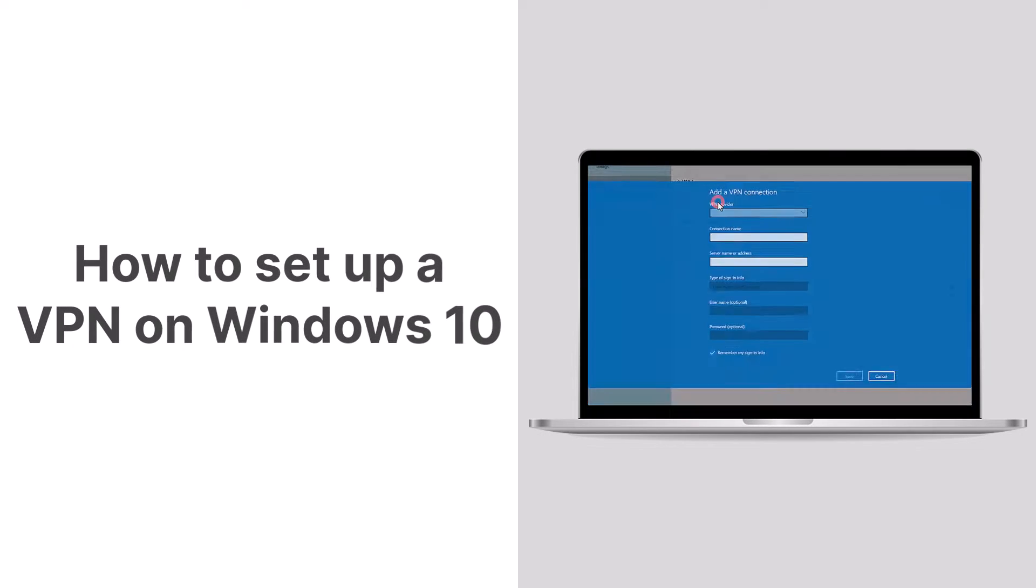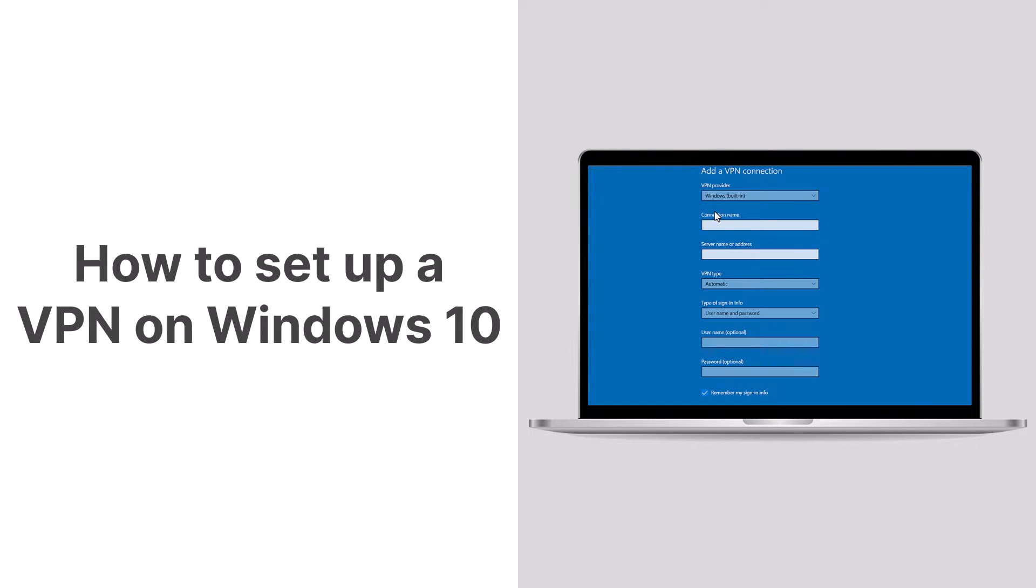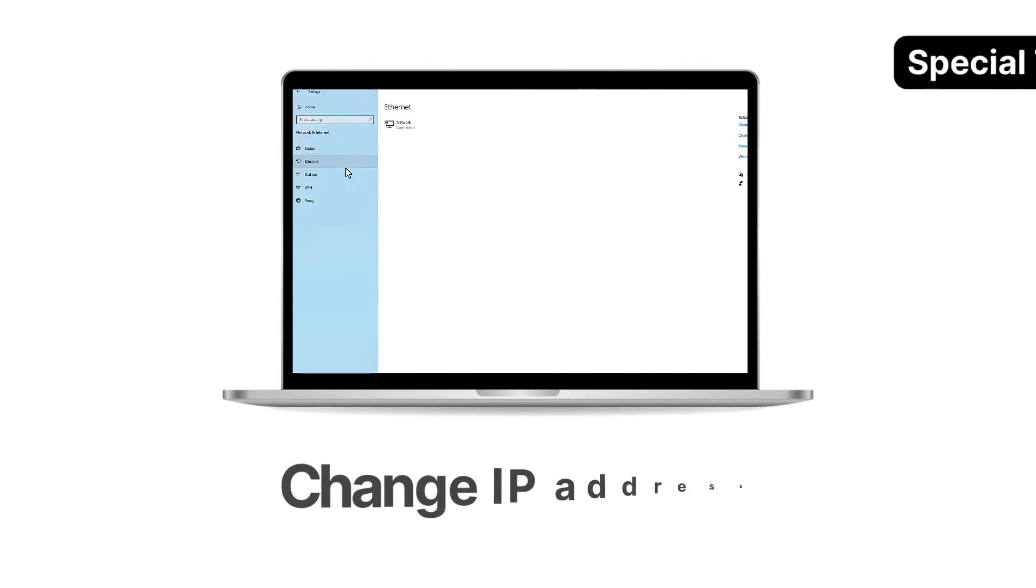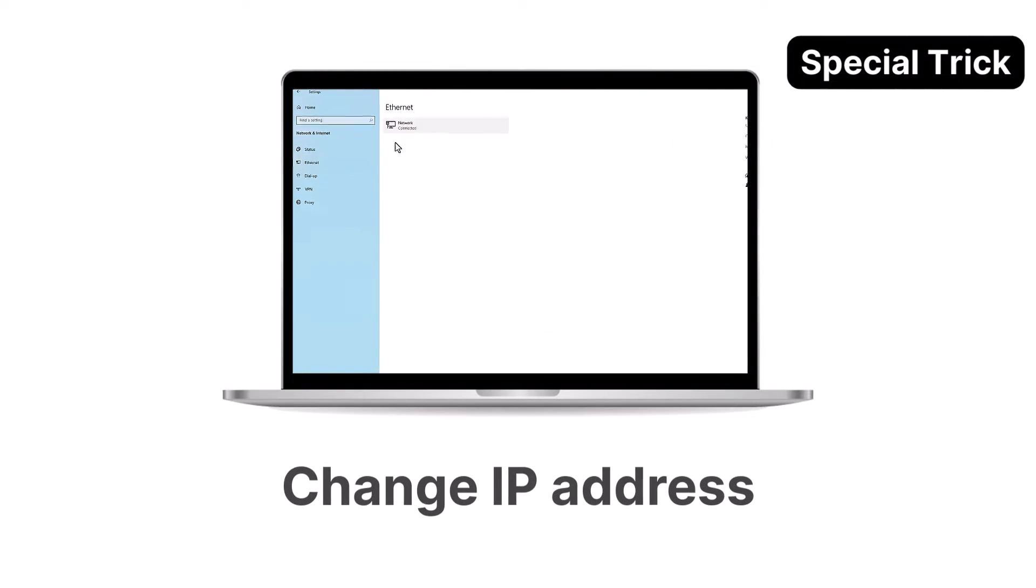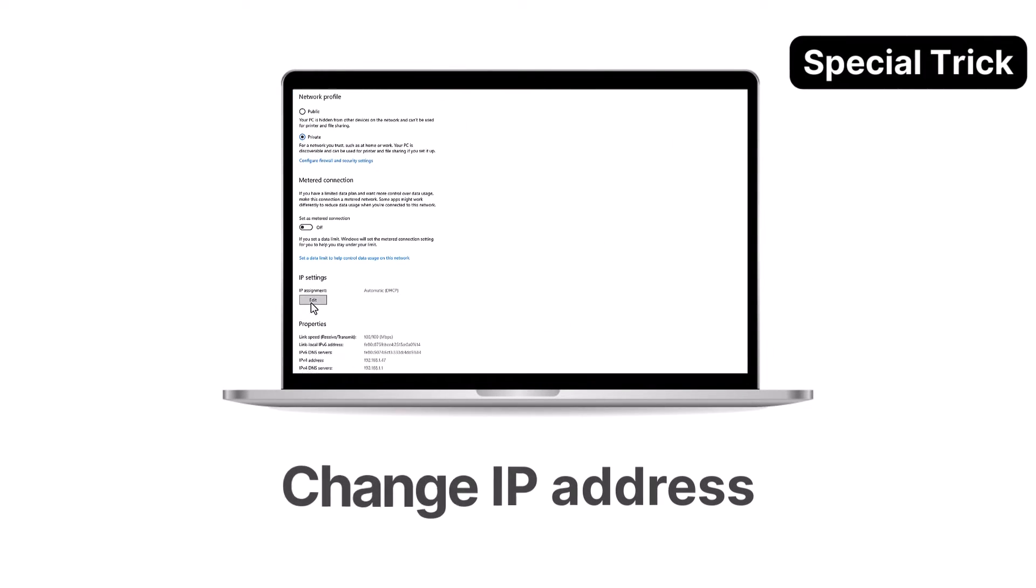In this video, we'll guide you on how to set up a VPN on Windows 10 and start browsing anonymously. Stay with us until the end for a bonus tip on changing your IP address.